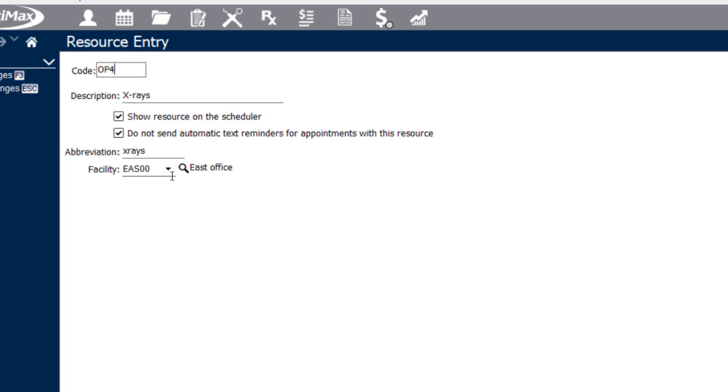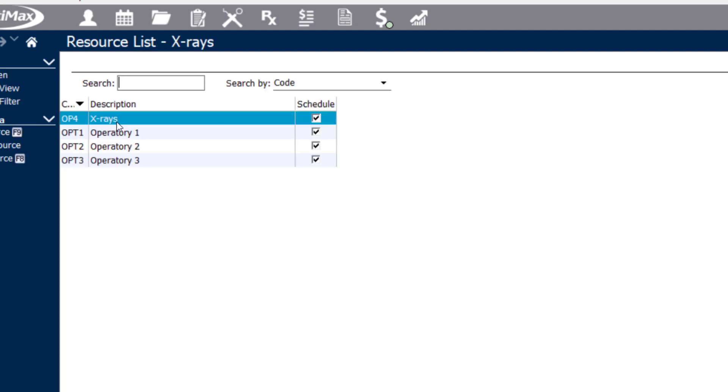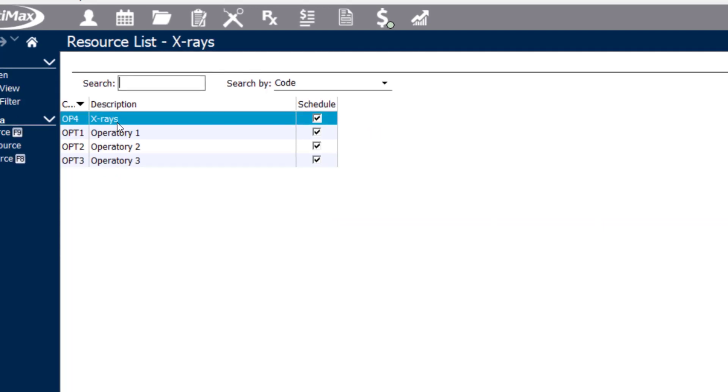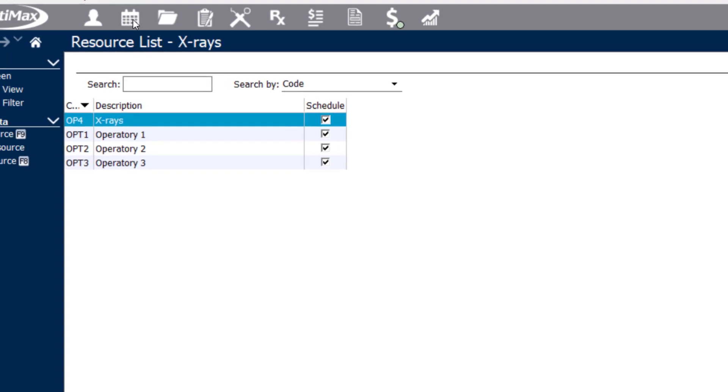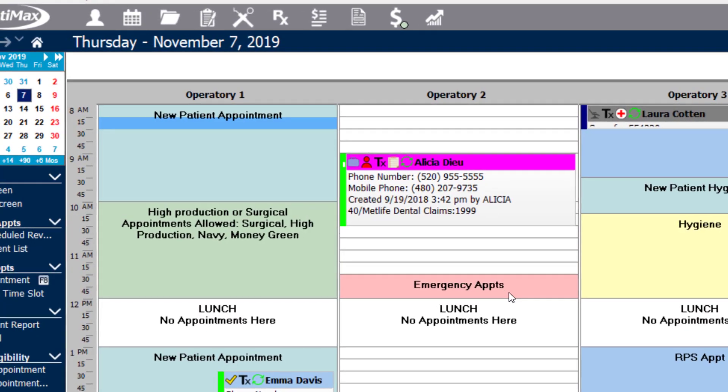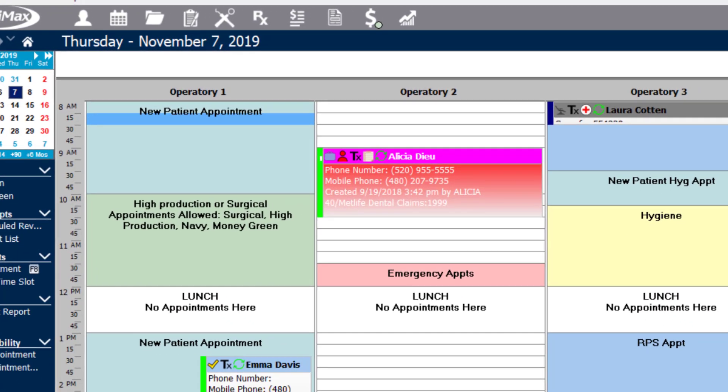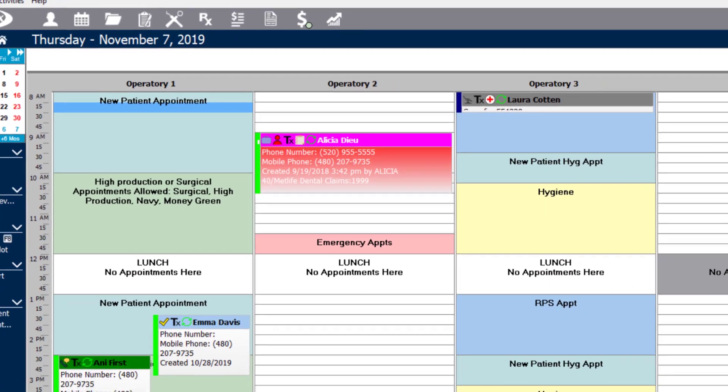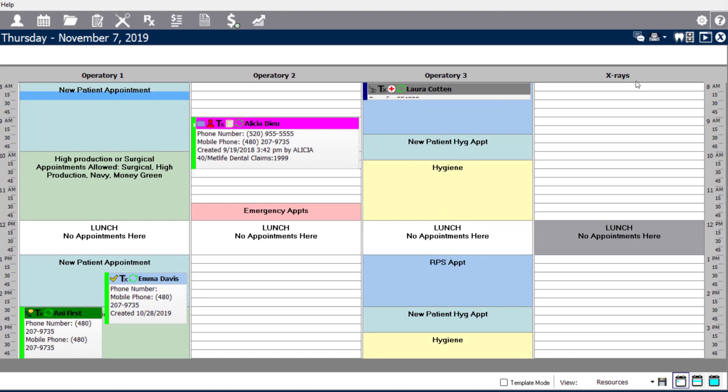Please note that if you do only have one facility, you do not need to select a facility for your resource. Now that I've created a fourth column, if I go back to my scheduler, I'm able to see that in my resource view, I now have a fourth column named X-rays.